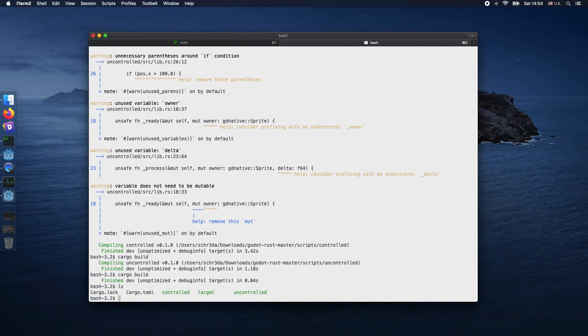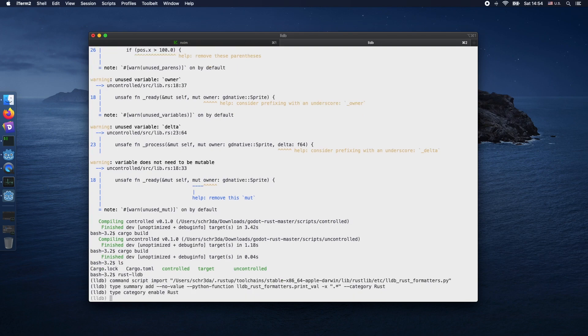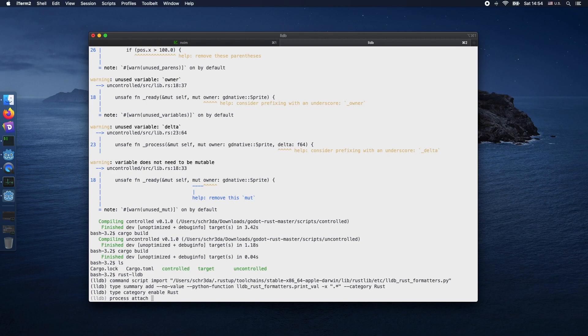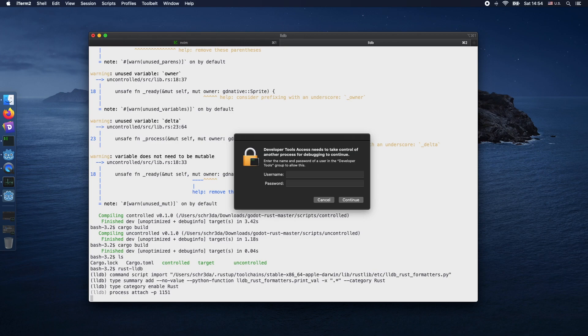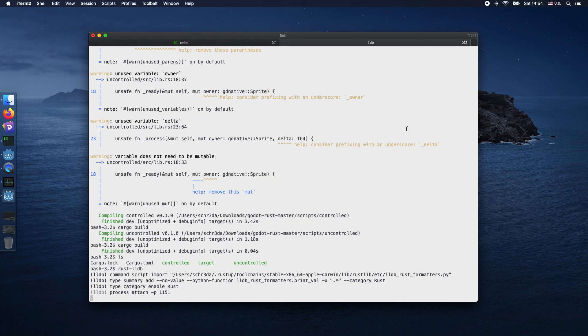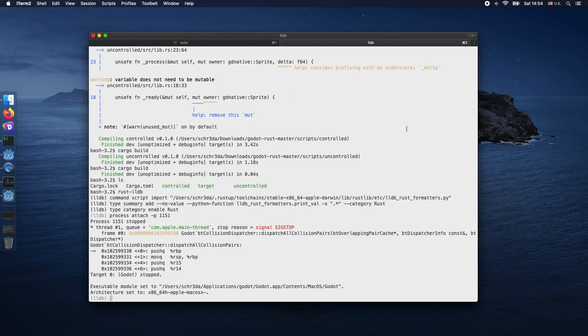Back in the terminal, we ensure that we're within the script folder on the root level. Then we invoke rust-lldb. Next we'll attach to our Godot process by using process attach -p and the process ID. Then you need to pass username and password to allow debugging on OSX.